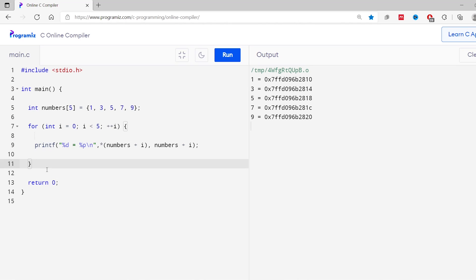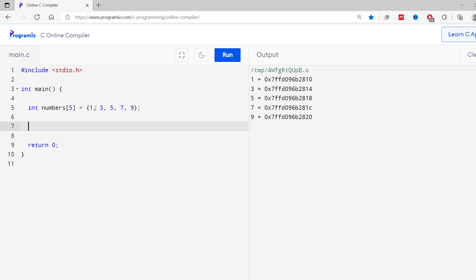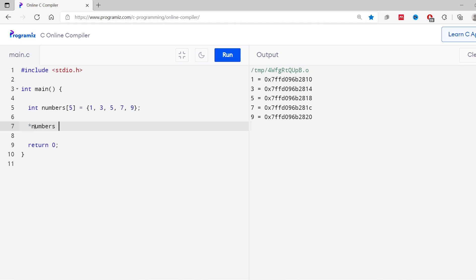Just like accessing array elements, we can also change array elements using pointers — all we have to do is assign a new value to the address. Here I have the code from our earlier program. I'll remove the for loop. Suppose I want to change the value of the first element to 2 — I can simply write *numbers = 2. Here *numbers represents the first element and I have assigned a new value to it.